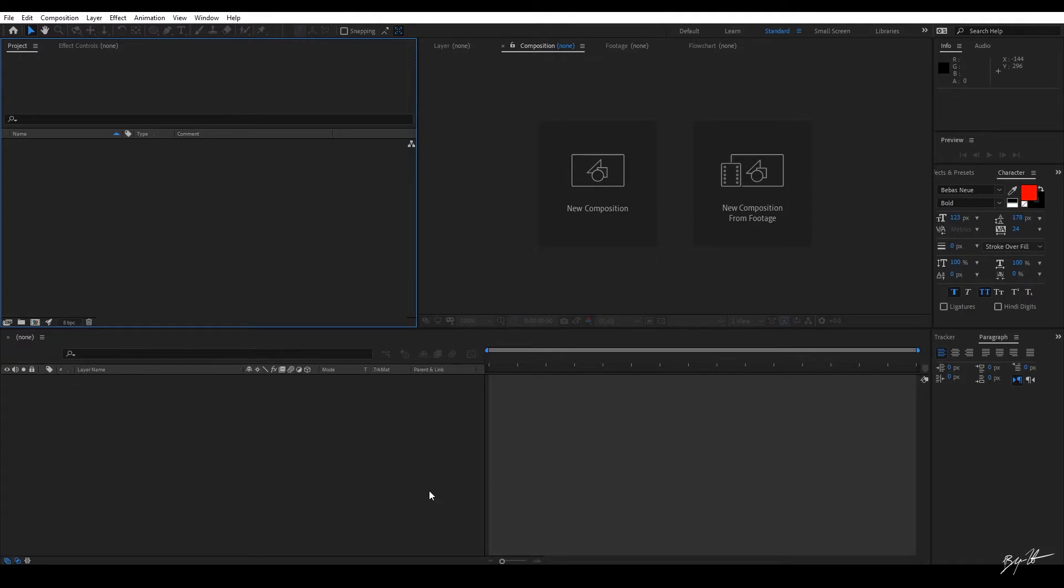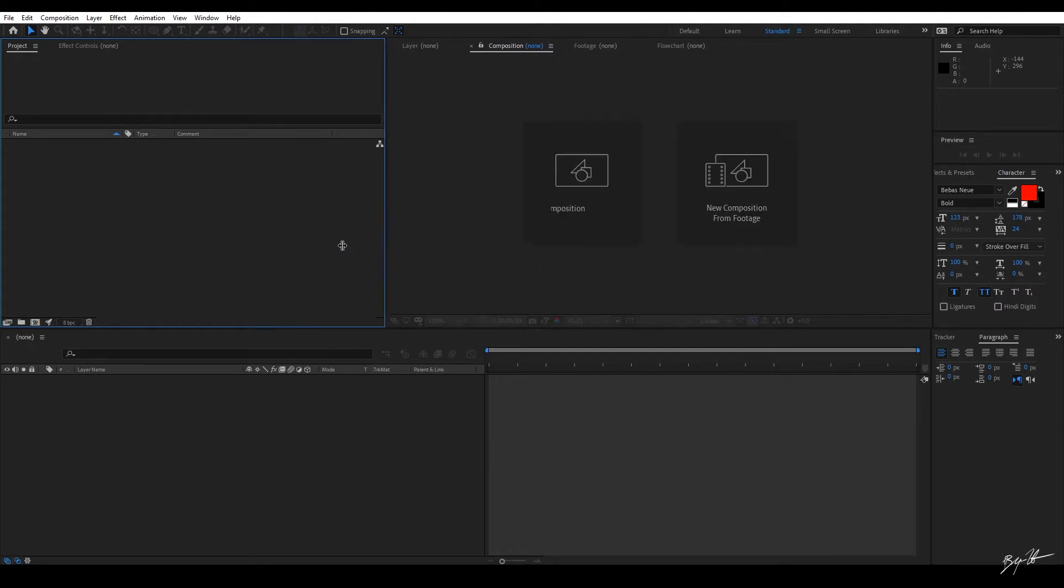All right guys, so here we are. We're in After Effects now. If you open up After Effects for the first time ever, it's going to look something like this. Maybe not 100%. Maybe you have some extra windows and things like that.